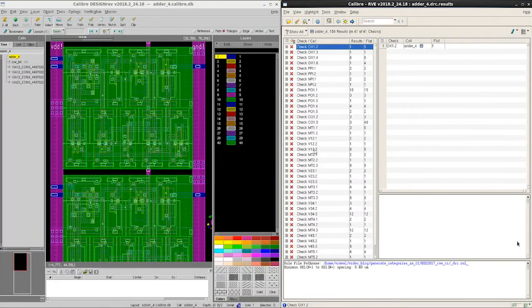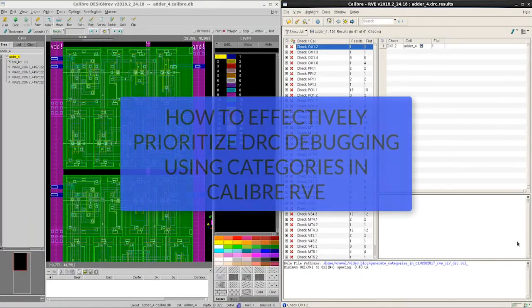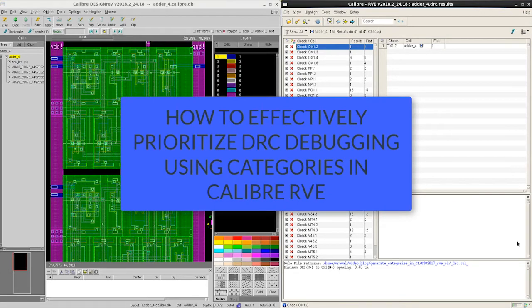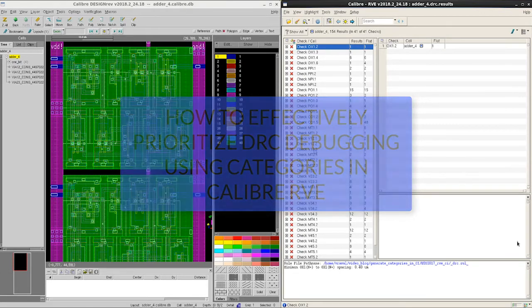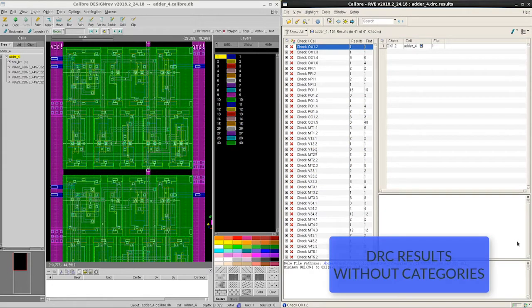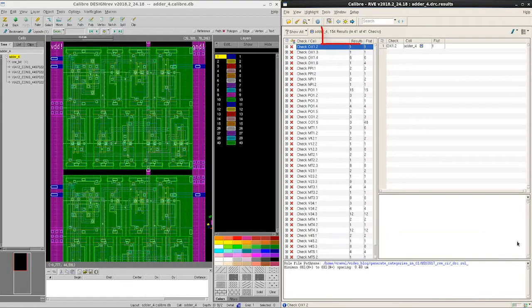Hello everyone, in today's video we'll talk about how to effectively prioritize DRC debugging using categories in Calibre RVE. I have run a DRC job for a 4-bit error design without generating categories in Calibre RVE, which resulted in 154 DRC violations.